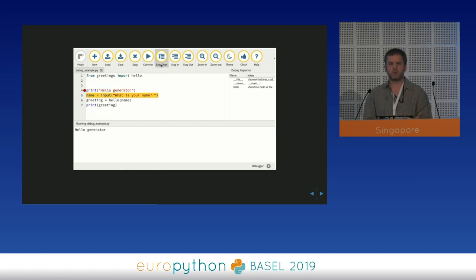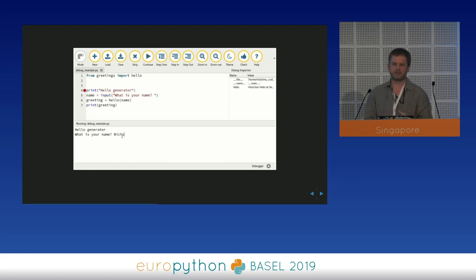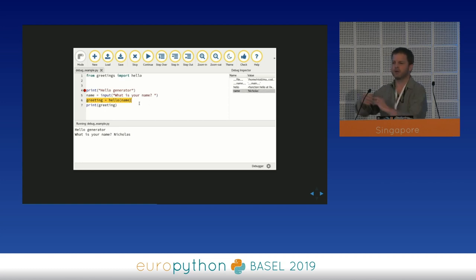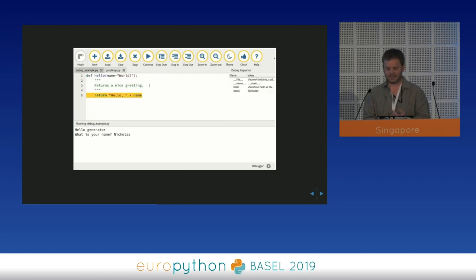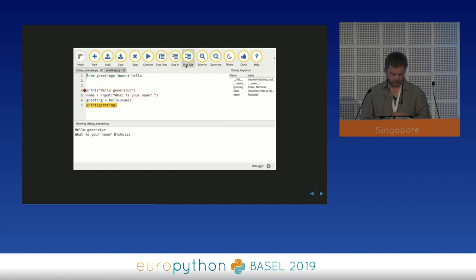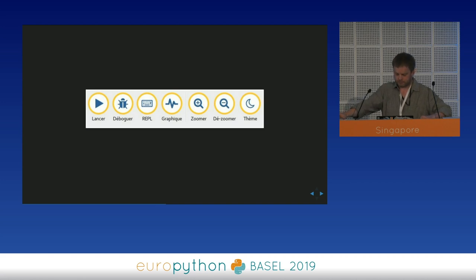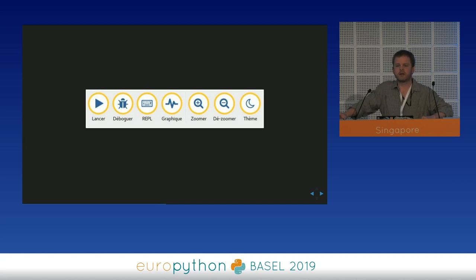We do this with all the different features in Mu. We have simple versions of all sorts of different things where we try to make the buttons represent particular concepts, like flash to a particular device, or upload to a web server if they're writing a website.